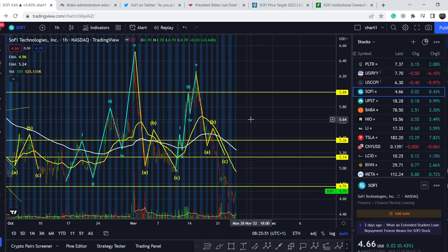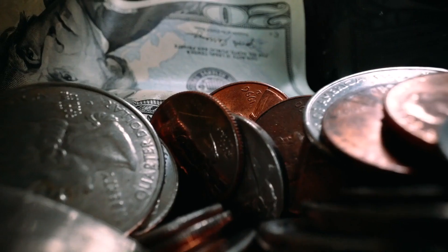What's up everybody, welcome to money management channel. My name is Andrey and today I'm going to be doing an update on SoFi stock.